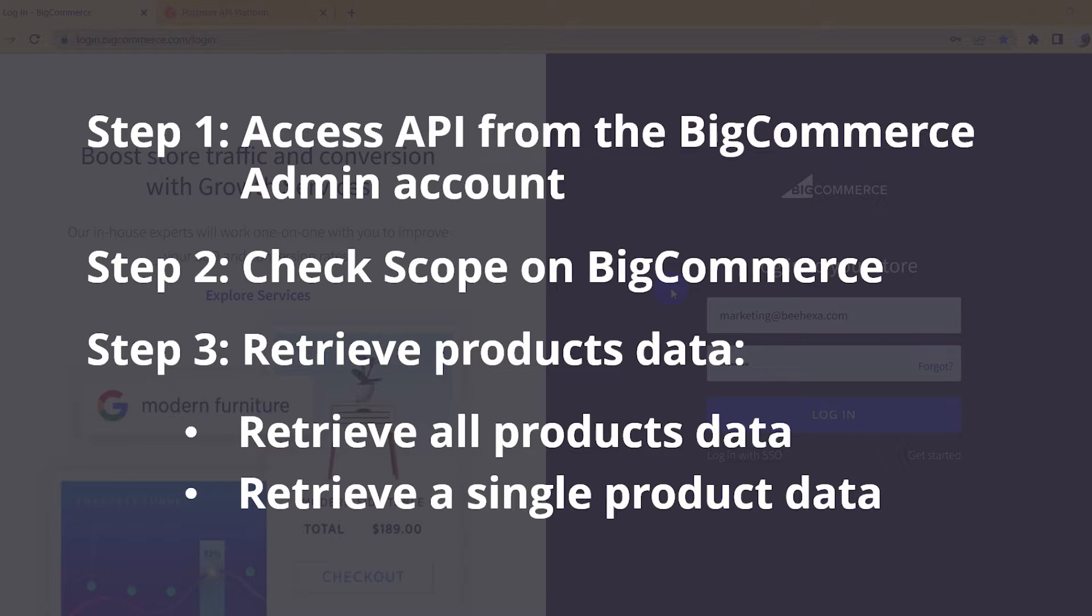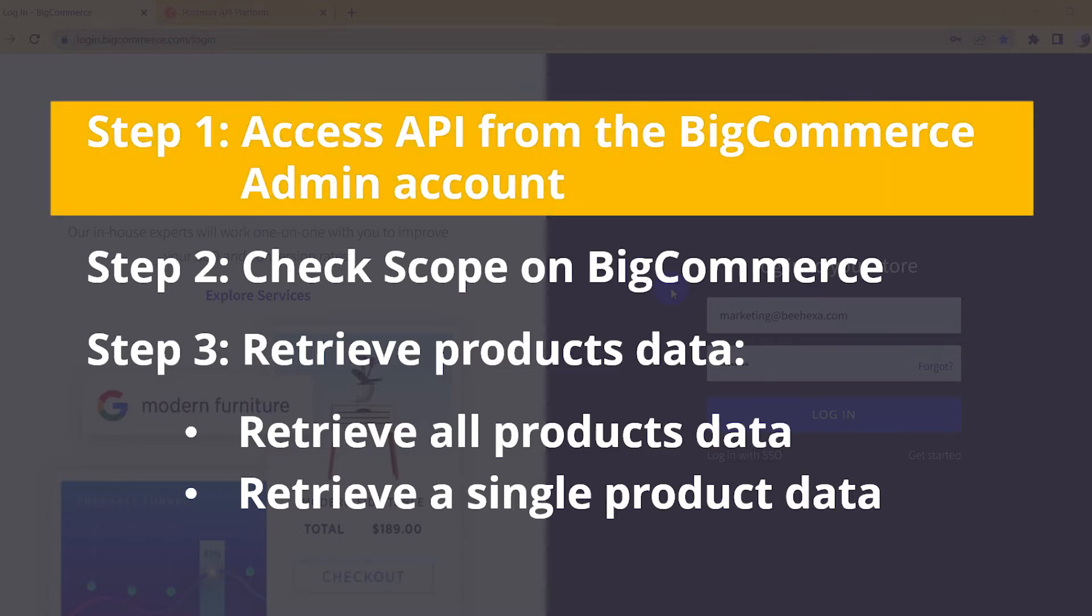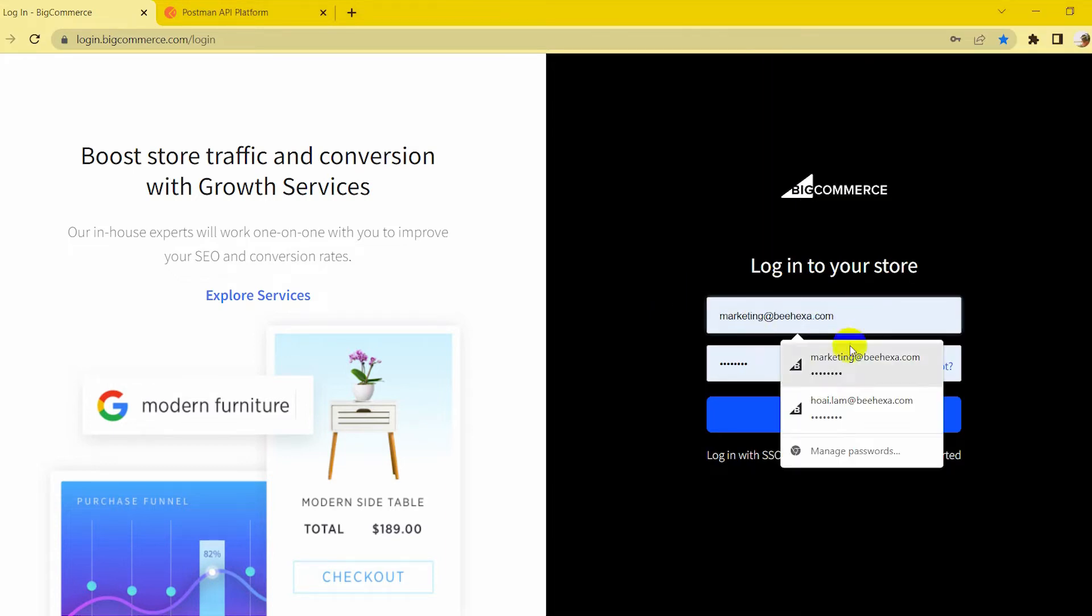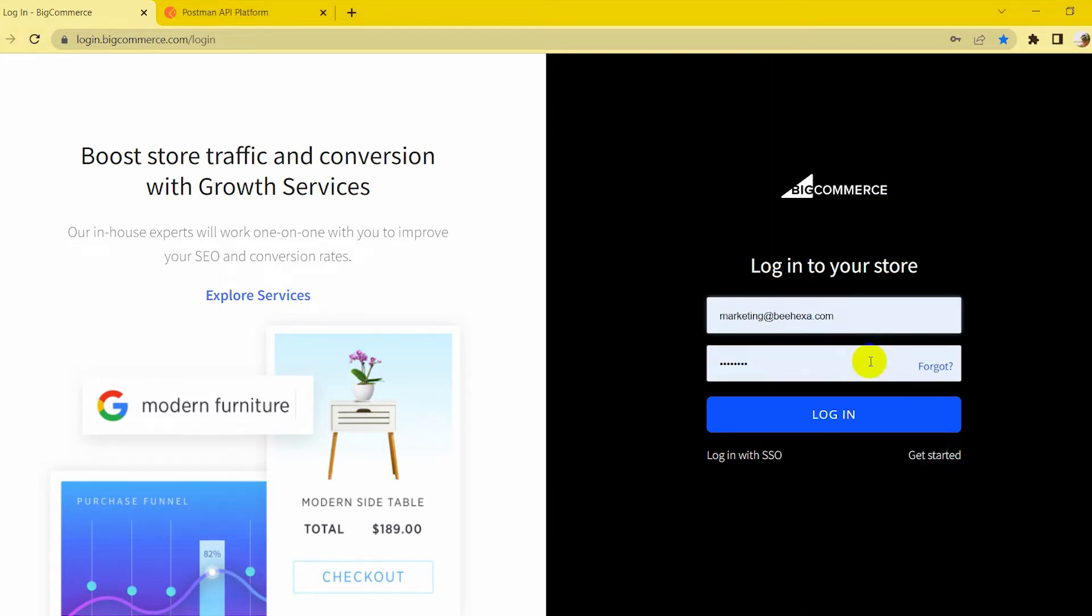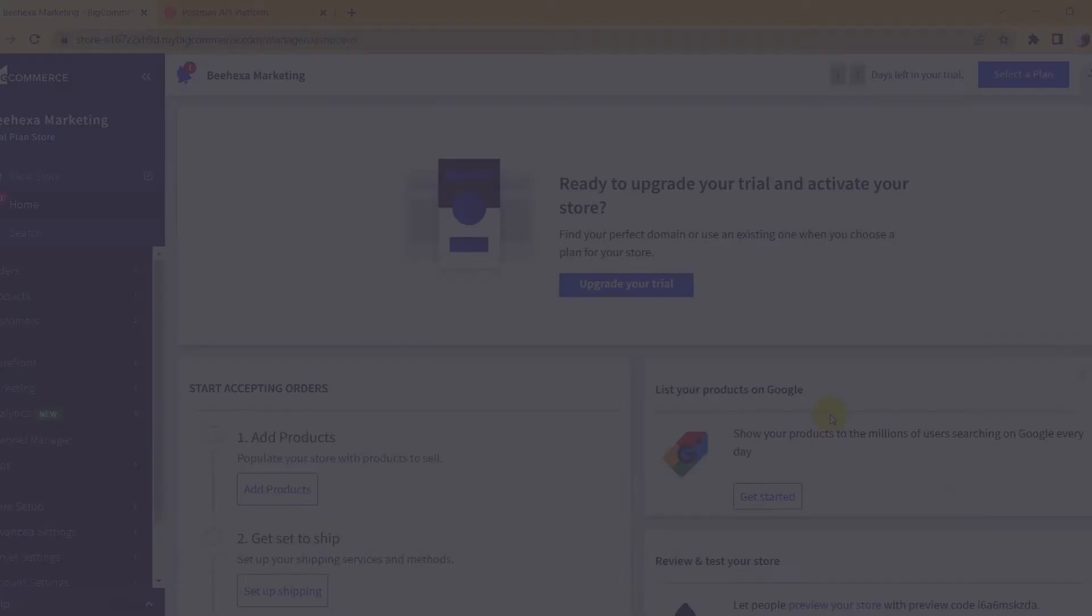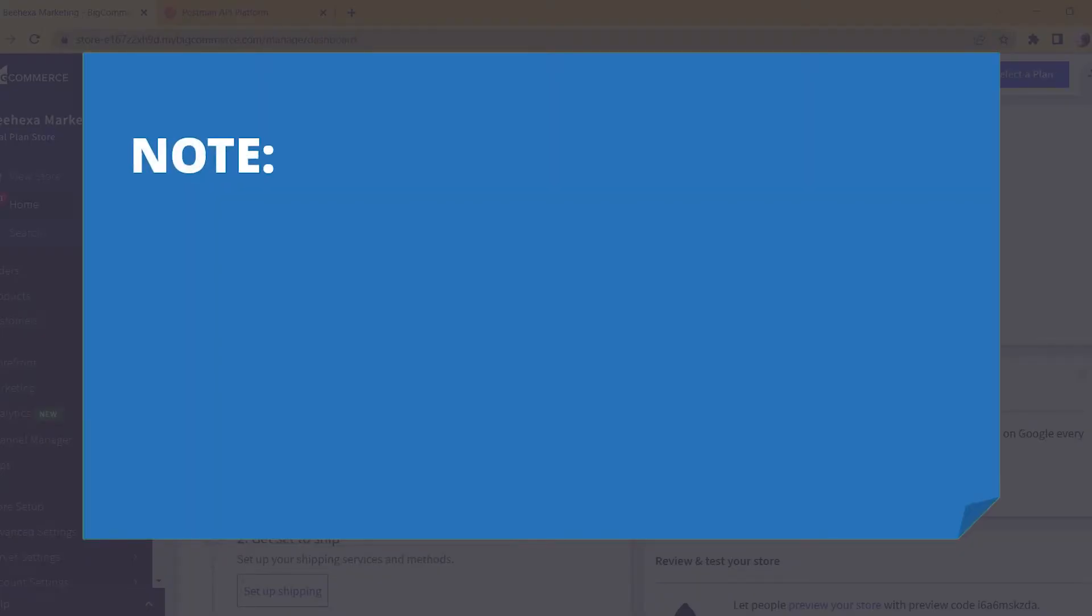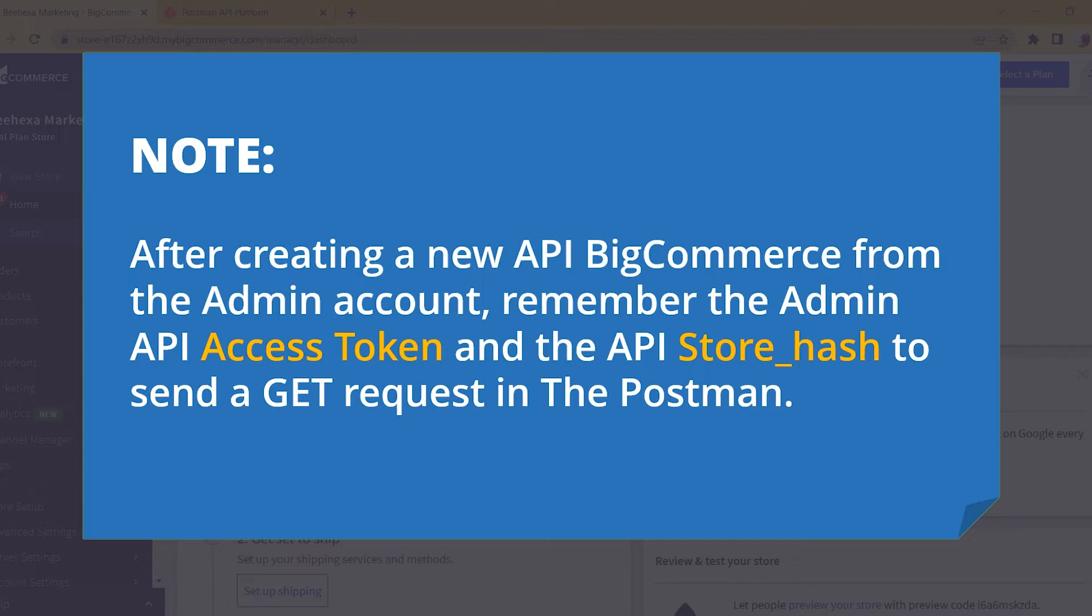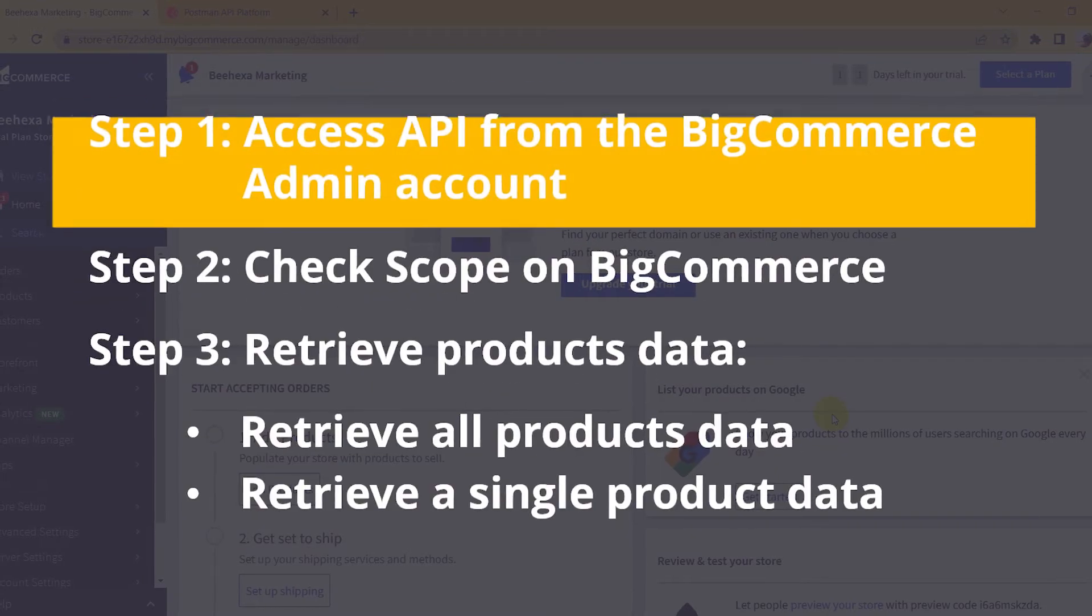Now, take the first step: Access API from the BigCommerce admin account. After creating a new API BigCommerce from the admin account, remember the admin API access token and the API store hash to send a GET request in Postman.